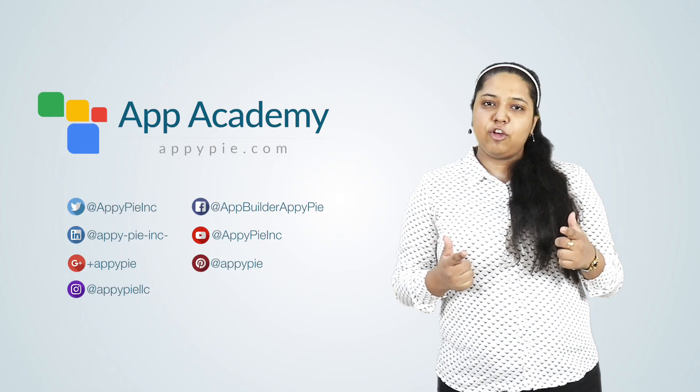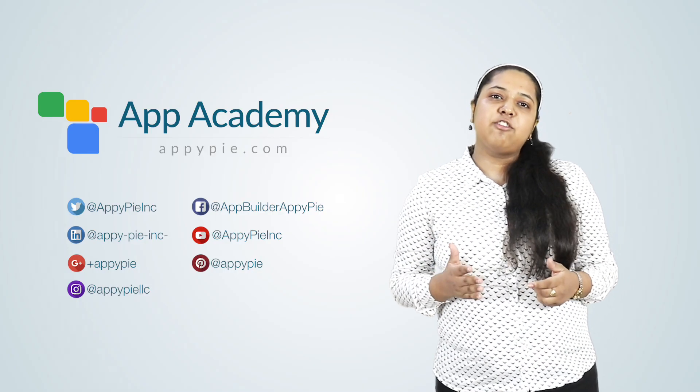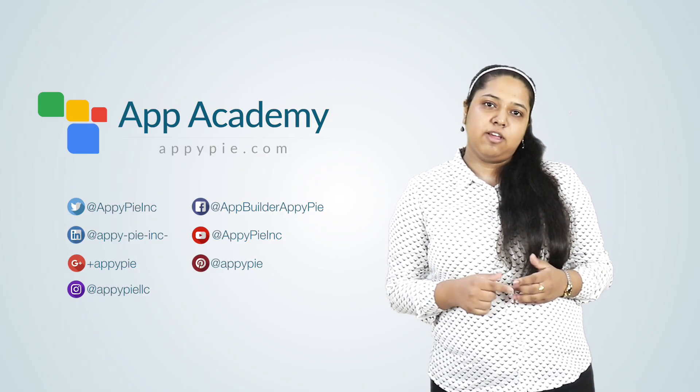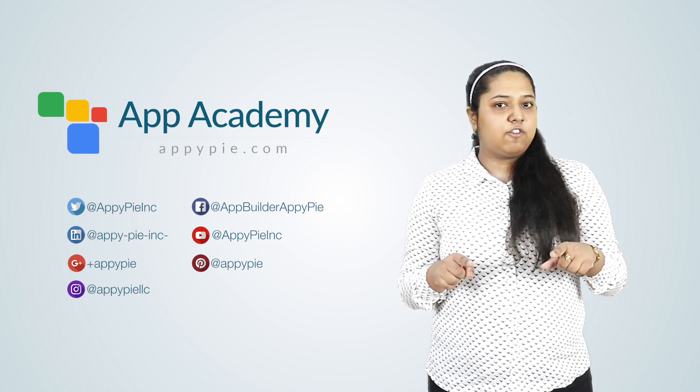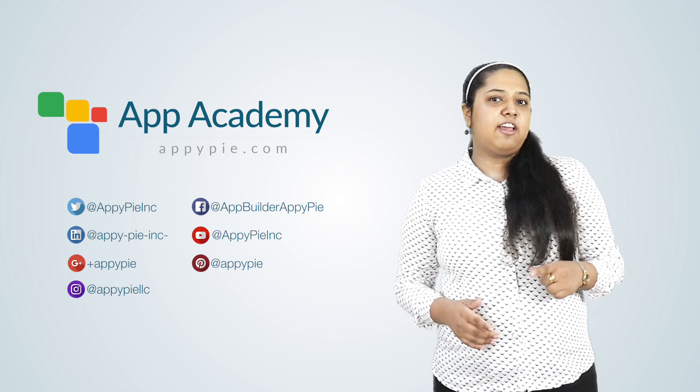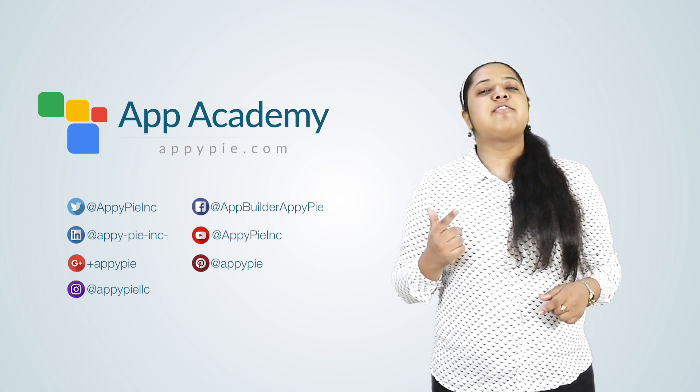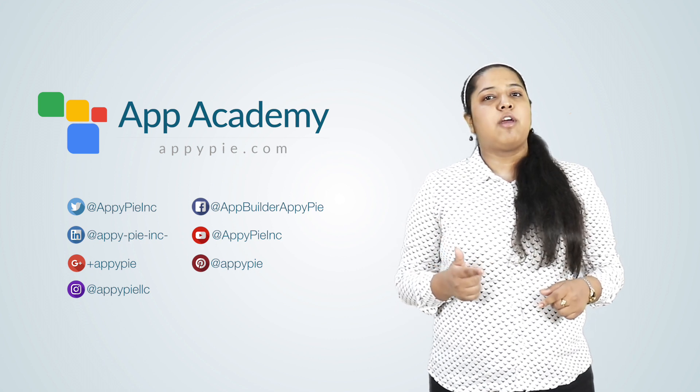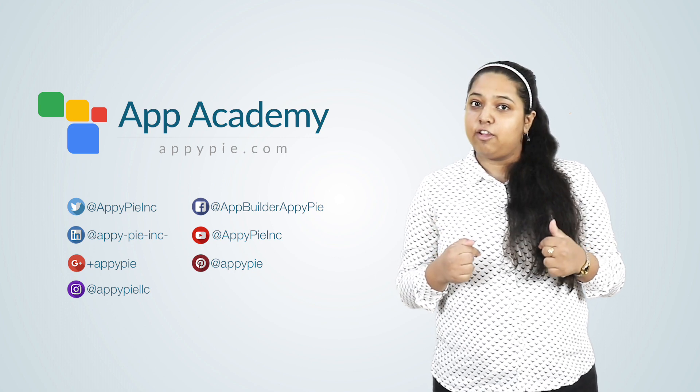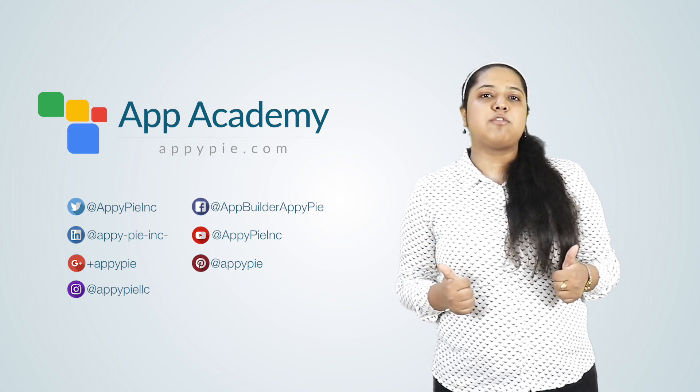You were watching the latest video from App Academy. If you like this video, please hit like, share, and subscribe. And stay tuned to our channel for more awesome stuff.